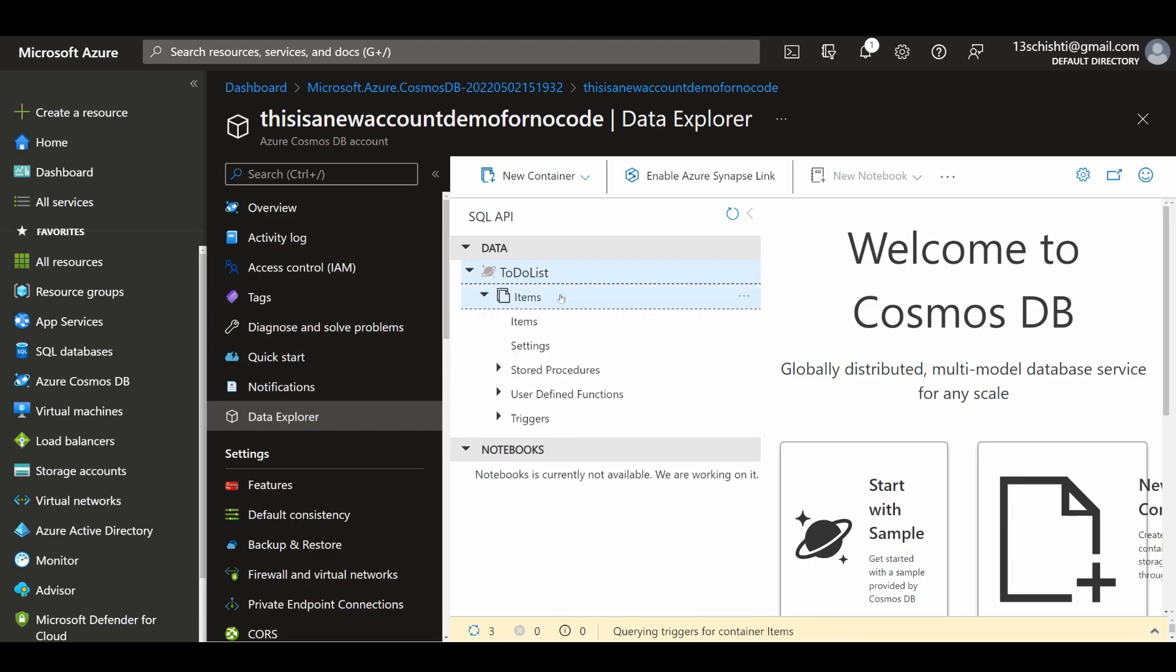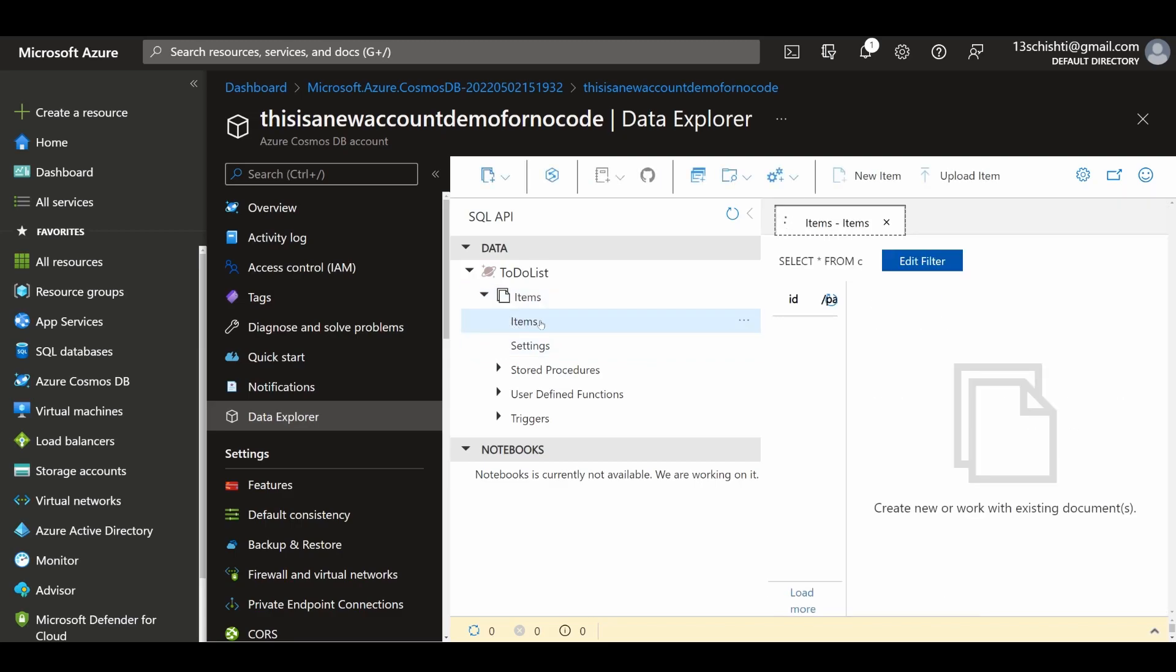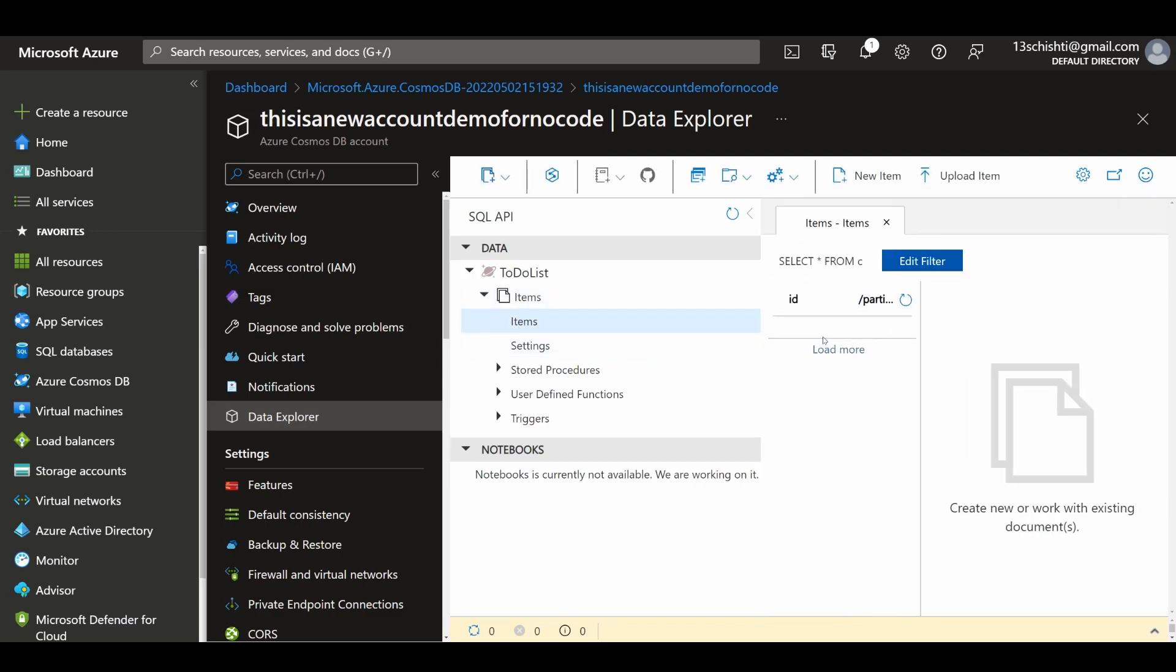They've created one called to-do list, which is fine. This is basically our database. Right now there's nothing in here, there's no data. What we're going to do is use our Logic App which will add data.